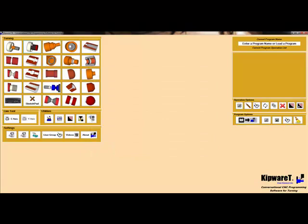In this example, we will use four cycles: facing, OD roughing, OD finishing, and OD grooving.